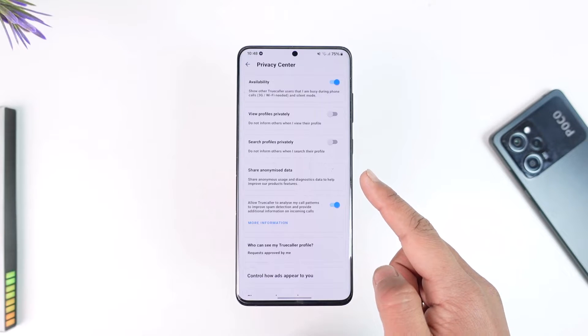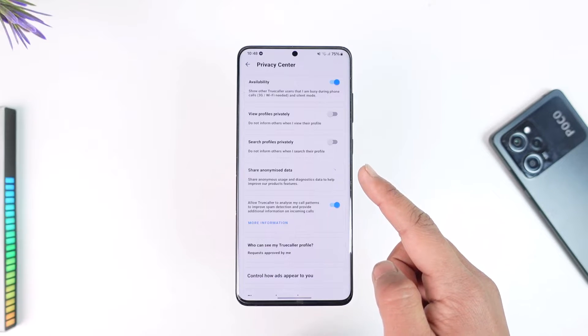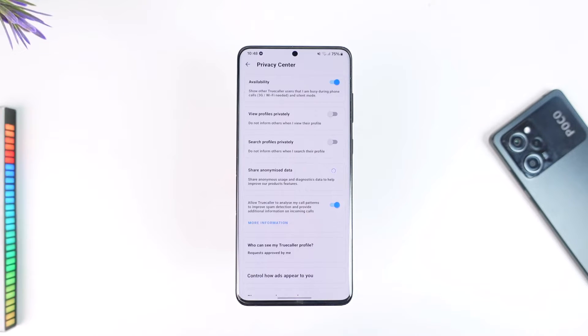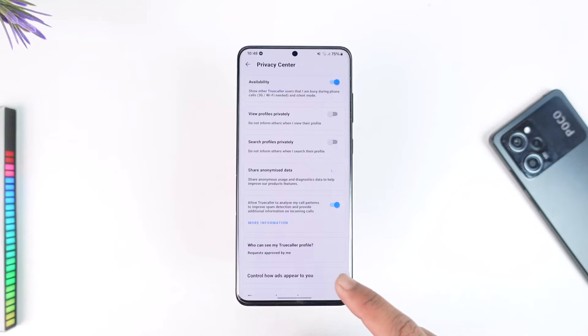In the Privacy Center, you can see an option that says 'Share Anonymous Data.' What you have to do is just turn off that toggle, because if you turn it on, TrueCaller will have access to all of your data.